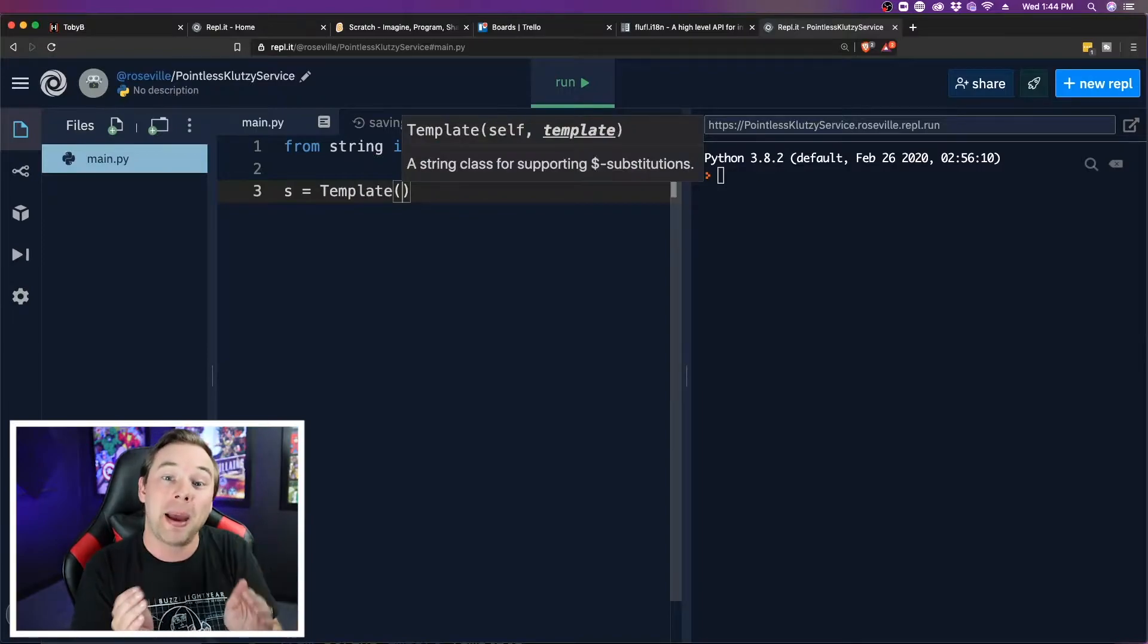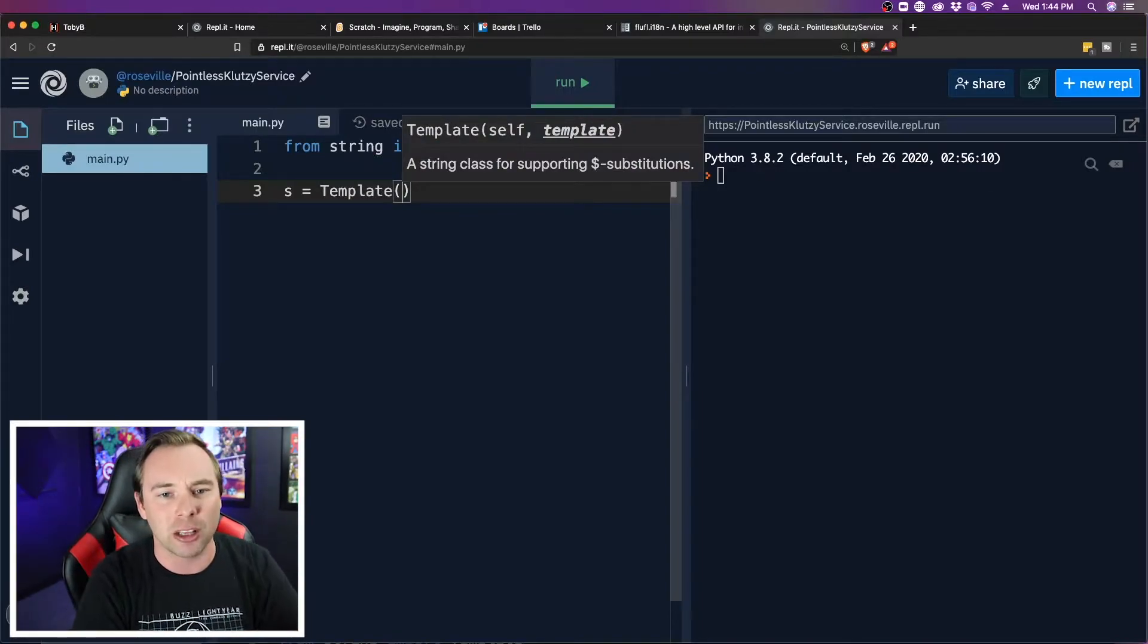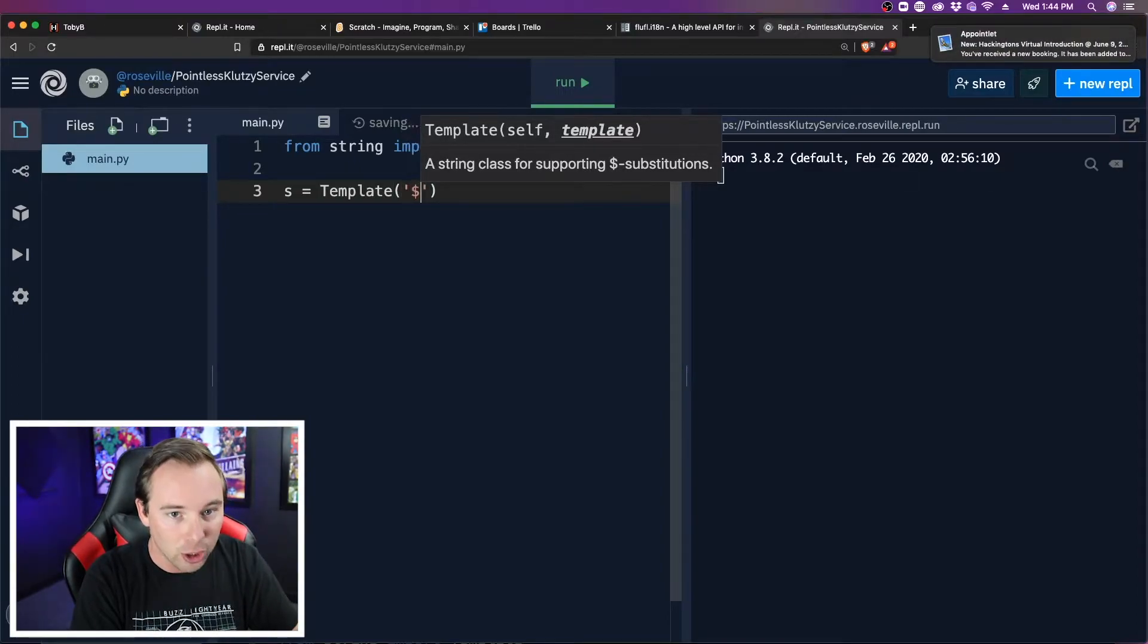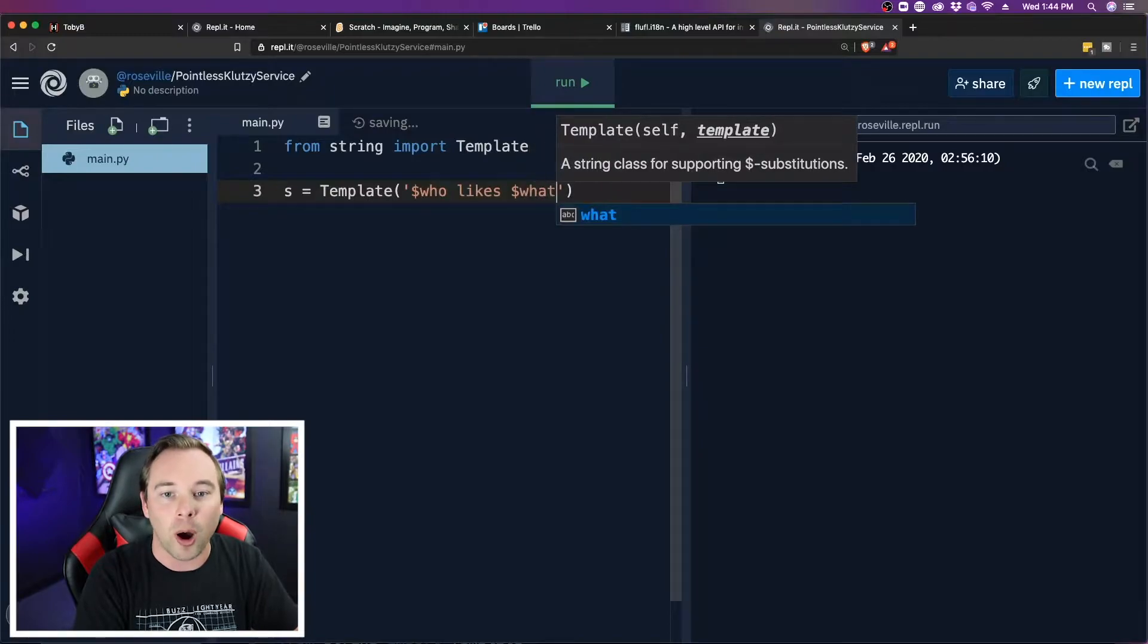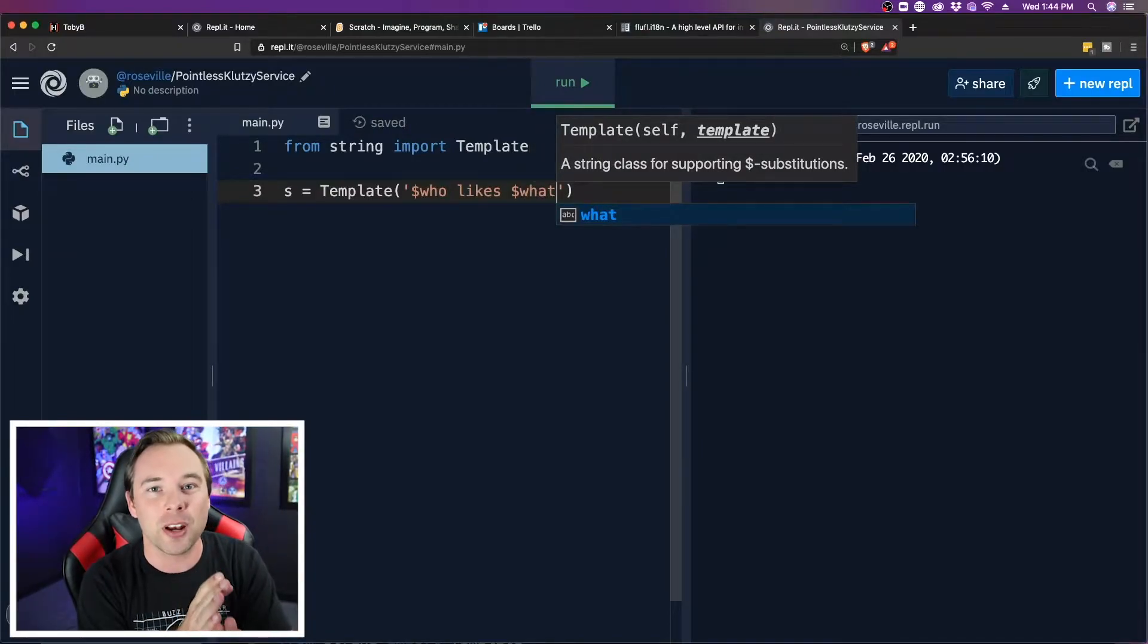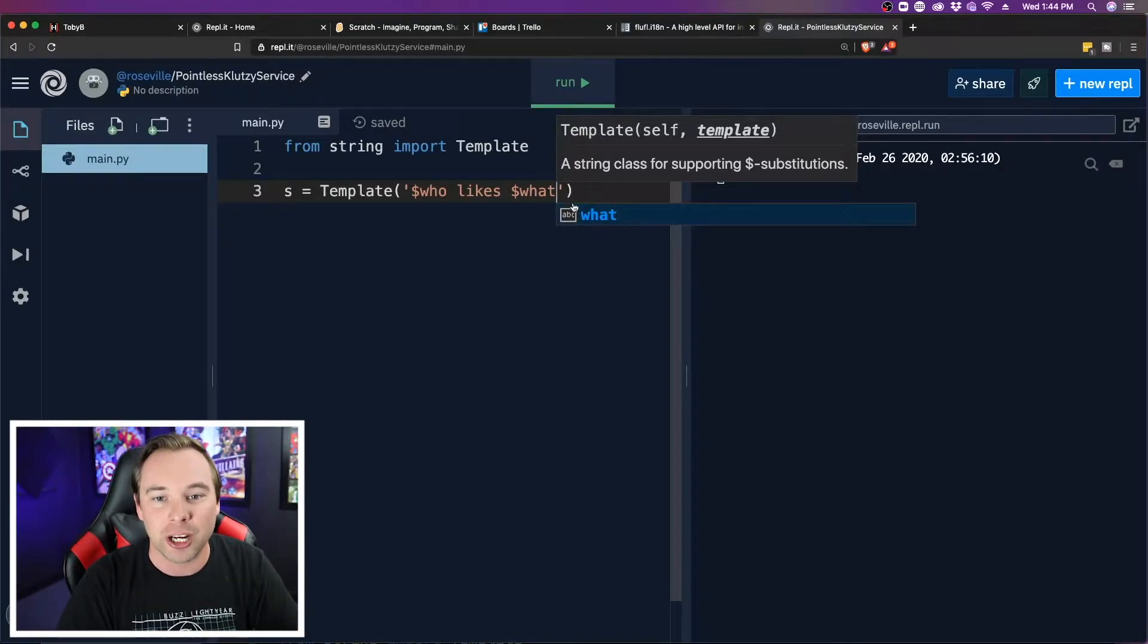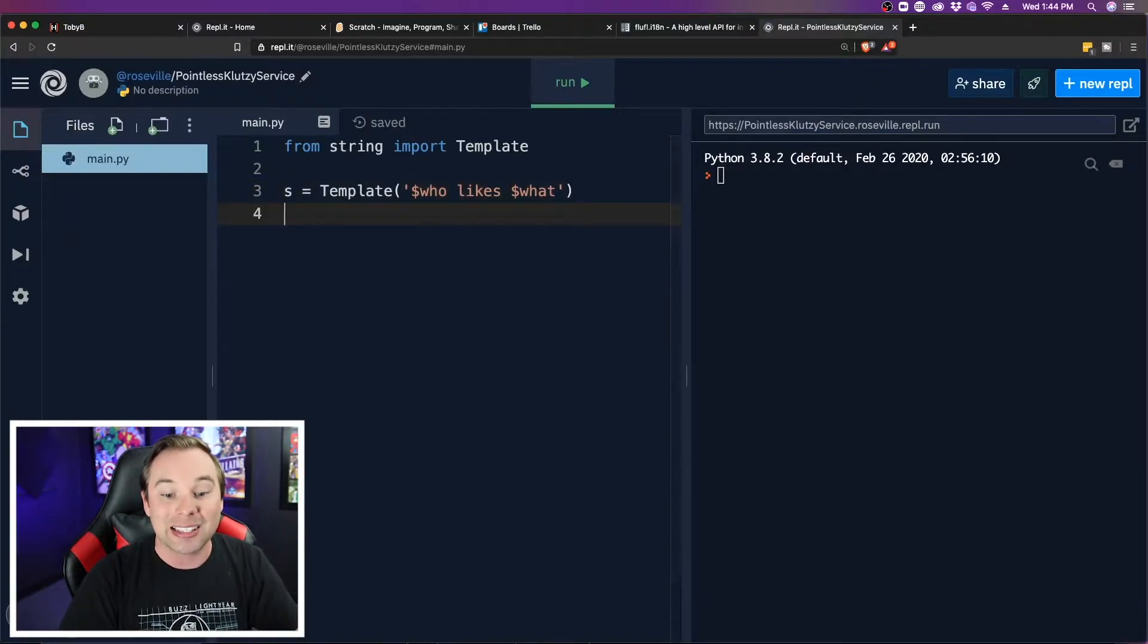Now, what I pass in these parentheses is the actual string template that we're going to be using. So I'm going to say single quotes, dollar sign who, likes, and then dollar sign what. Now those words that have the dollar sign right in front of them are the actual variables that we're going to replace in our string. So now that we've created the string, we can actually do our substitutions.